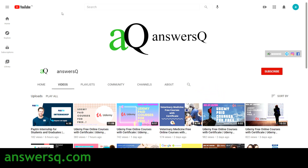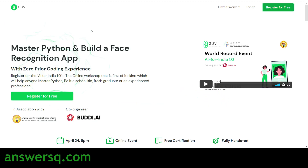AI for India 1.0 is a free online workshop designed by GUVI to help students and working professionals learn about artificial intelligence. In this workshop, you'll first learn the basic and core concepts of Python, and then you'll build a face recognition app yourself — so it's both theoretical and practical.